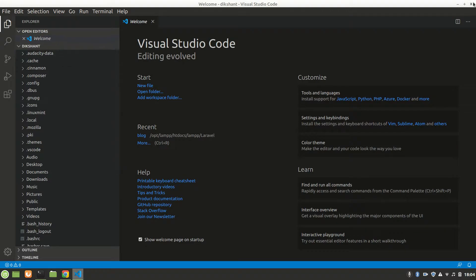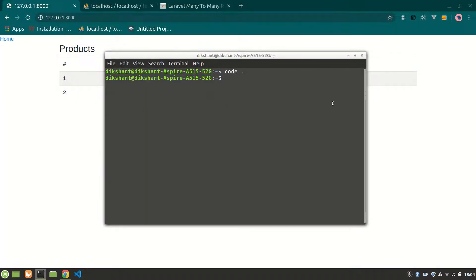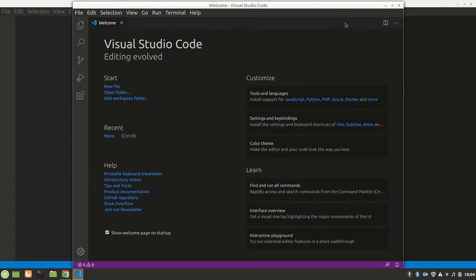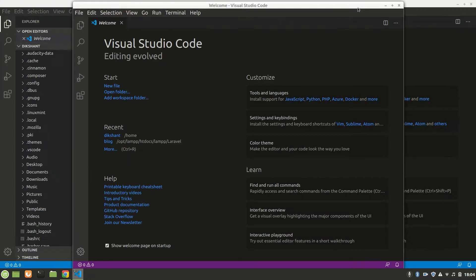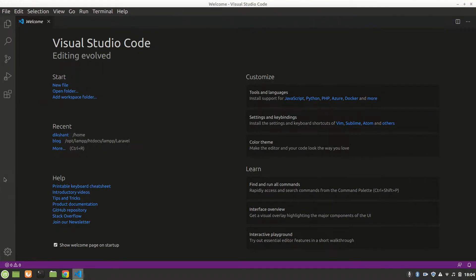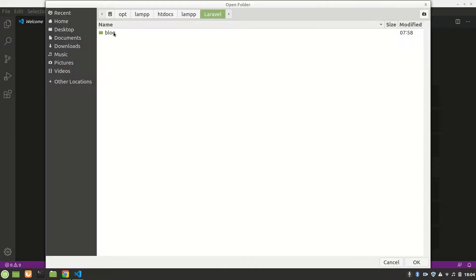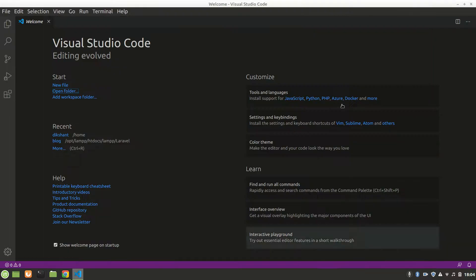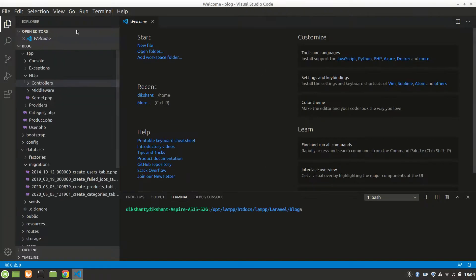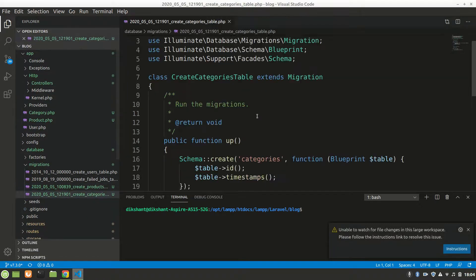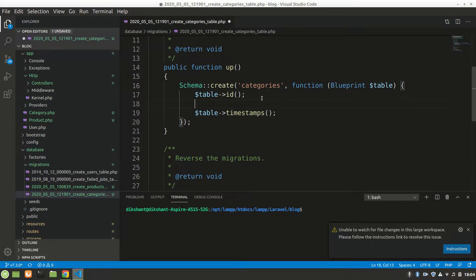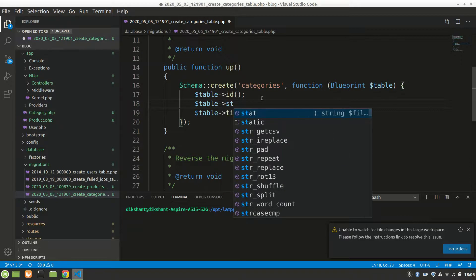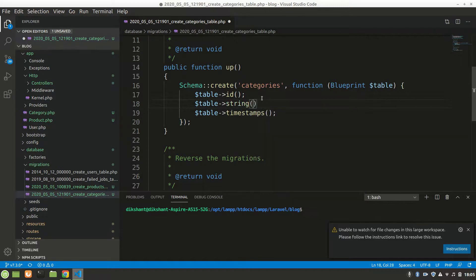Let me open the blog folder. Alright, now let's go to the category migration. We just want to have the name of the category, so we'll add a string for name. That's it, the migration is done.